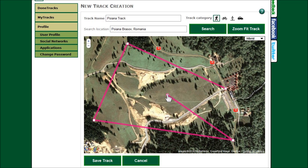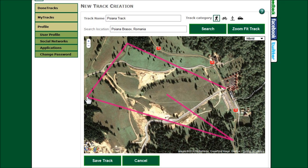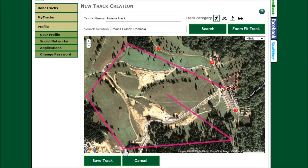Now that the track is defined you can make adjustments. Change a control post location by dragging it. Create a new control post by dragging the middle handle between two existing control posts. Delete a control post by clicking on it.